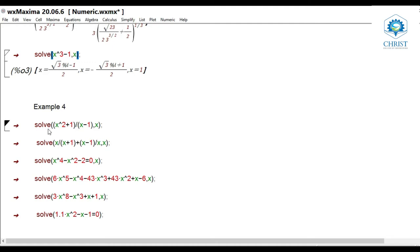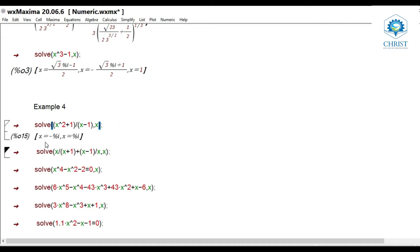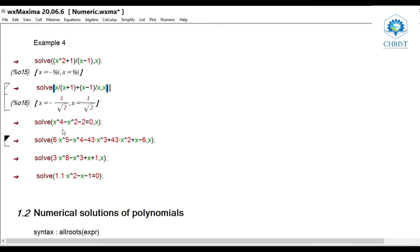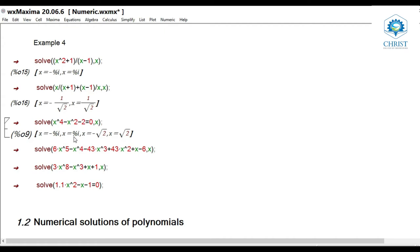Next example: solving a rational equation. solve((x^2 + 1) / (x - 1), x) — here the expression is a rational function with unknown x — gives x = -i and x = i. Another rational equation: solve(x/(x+1) + (x-1)/x, x) gives x = -1/√2 and x = 1/√2. For a biquadratic (fourth degree) equation: solve(x^4 - x^2 - 2 = 0, x) gives x = -i, x = i, x = -√2, x = √2.